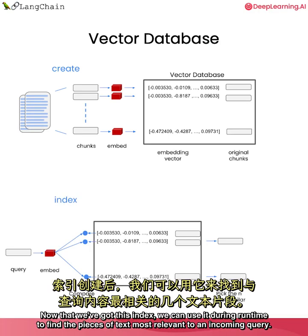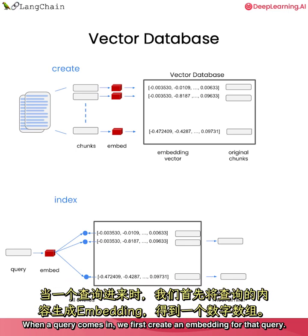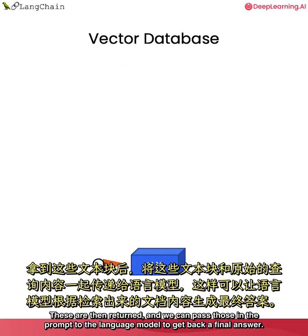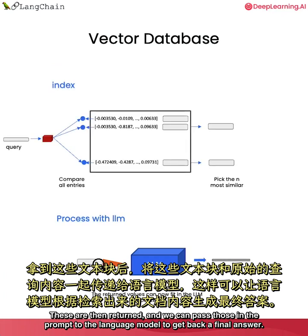That's what happens when we create the index. Now that we've got this index, we can use it during runtime to find the pieces of text most relevant to an incoming query. When a query comes in, we first create an embedding for that query. We then compare it to all the vectors in the vector database and we pick the n most similar. These are then returned and we can pass those in the prompt to the language model to get back a final answer.